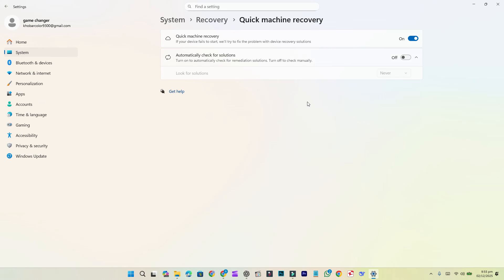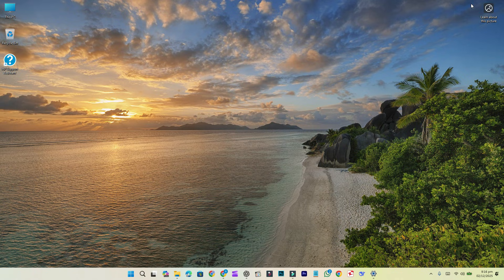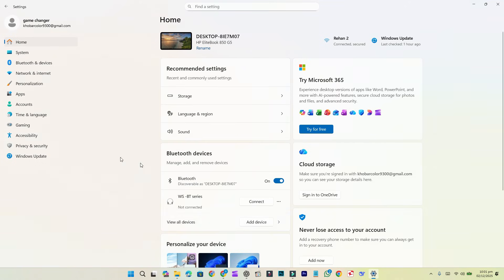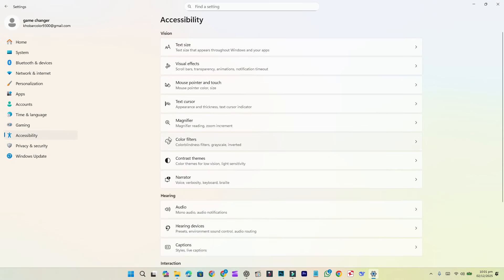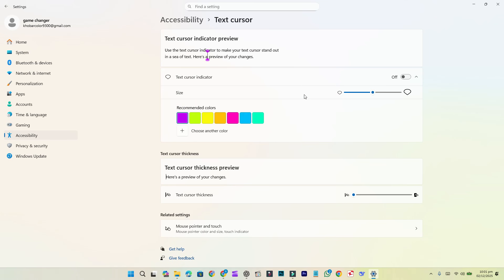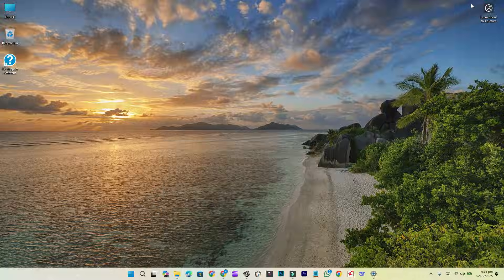Settings improvements: Keyboard settings like character repeat, delay, and cursor blink rate have moved from Control Panel to Settings. Cursor blink rate is now available under Settings, Accessibility, then Text cursor. Device details in settings have a new organized layout.